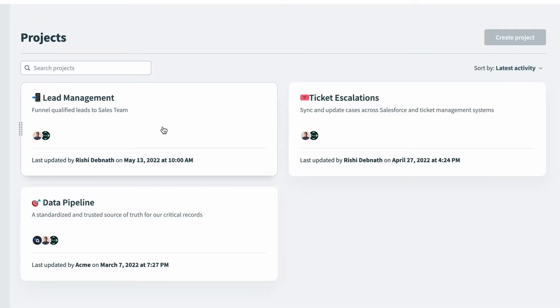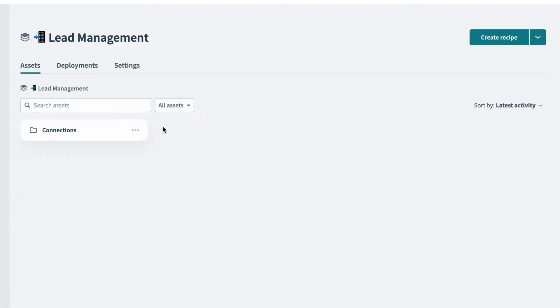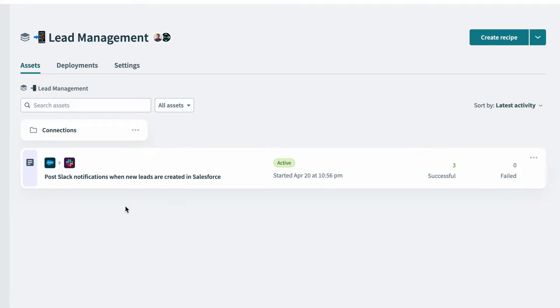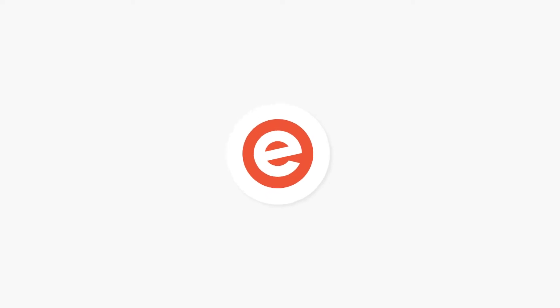In our lead management project, we only have one active recipe in use. The recipe keeps the sales team informed by posting new leads from Salesforce to Slack. Right now we have registration open for an upcoming event hosted on Eventbrite, which can generate a lot of leads for our sales team.